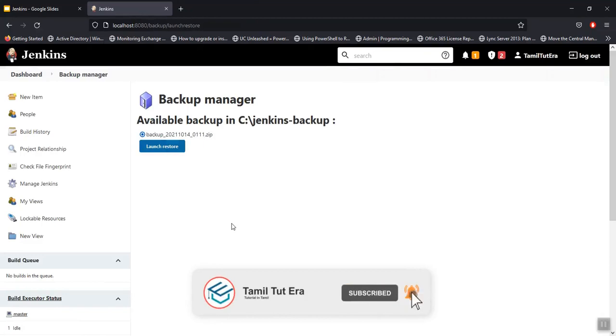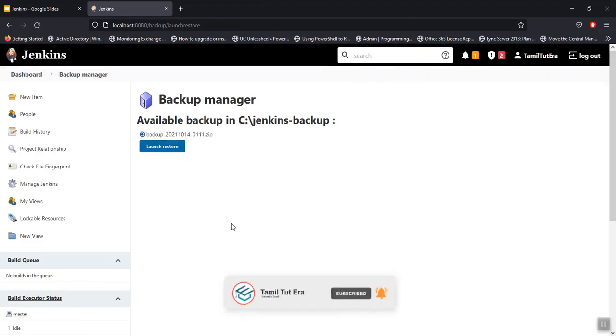This is the backup Jenkins video. If the video is useful, please like and subscribe, and click the bell button for more videos.